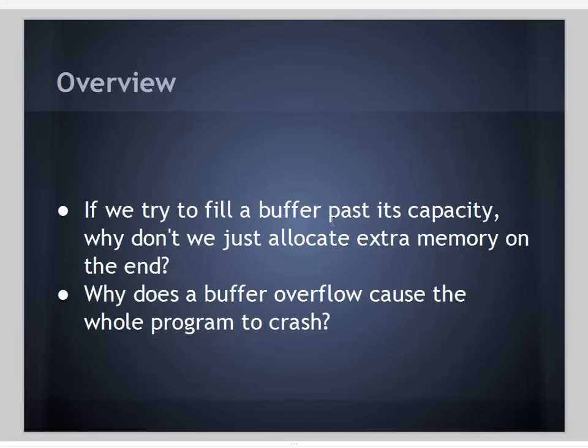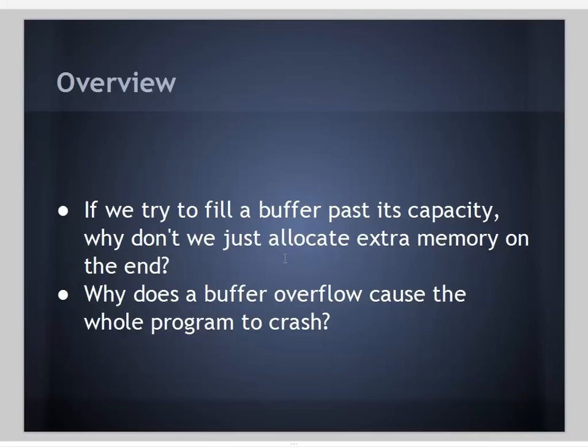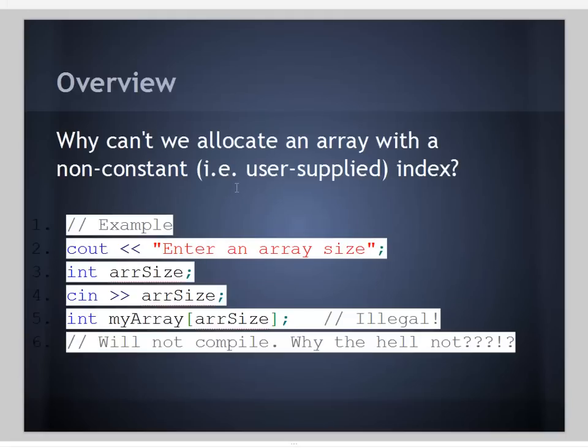If we try to fill a buffer past its capacity, why don't we just allocate extra memory on the end? Well, we're talking about a buffer on the stack. We can't allocate extra memory on the end because we haven't accounted for needing it there, and we have a bunch of other important information in that memory location, such as the frame pointer, the destination address, the source address, everything else. Why does the buffer overflow cause the whole program to crash? When we call RET, we try to go back to the caller, but the address of the caller has been overwritten by garbage data that overflowed past our buffer. Why can't we allocate an array with a user-supplied index? Because we need to know at compile time how much space we need for that buffer on the stack.